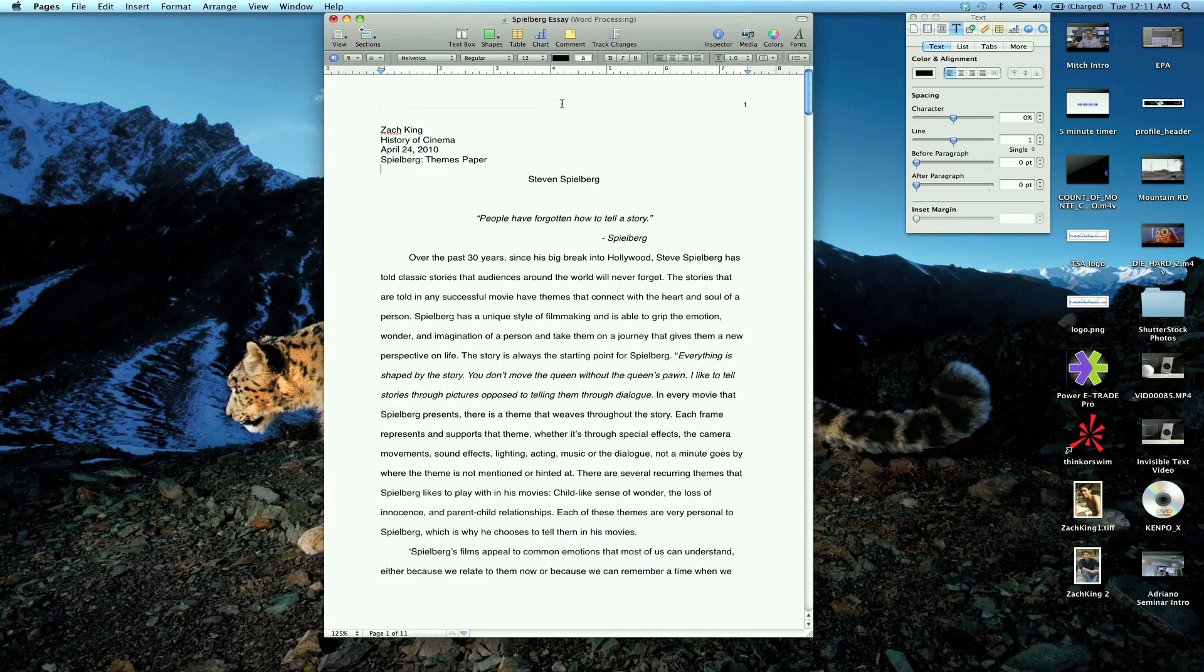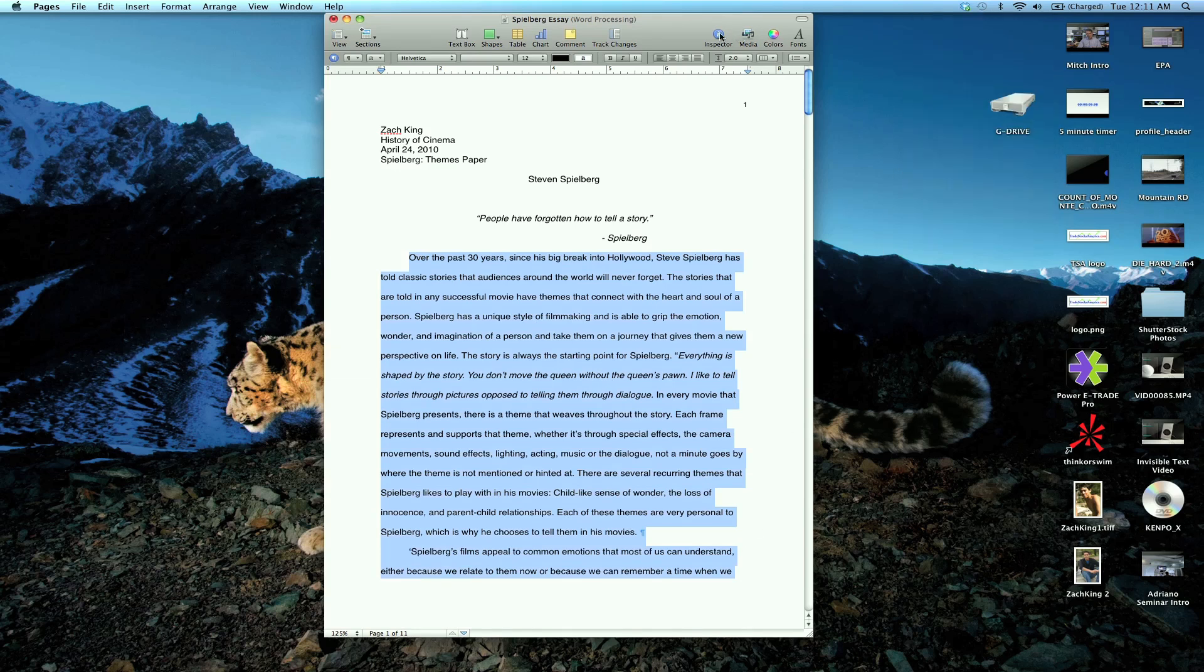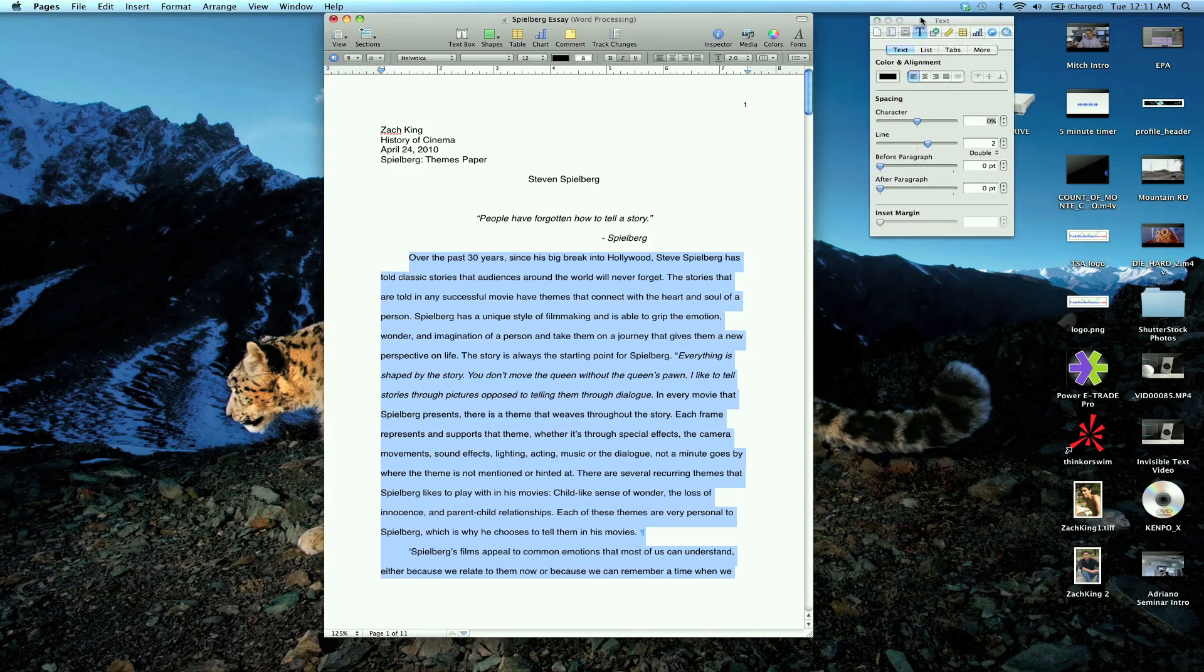So there's page numbering. Also double spacing. If we select what we want spaced, if you go to your inspector right here, this blue button, you open it up and go to the text area.